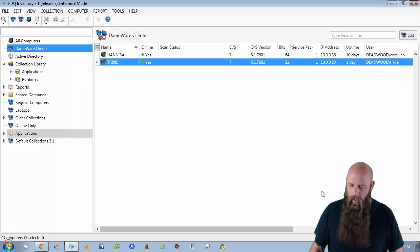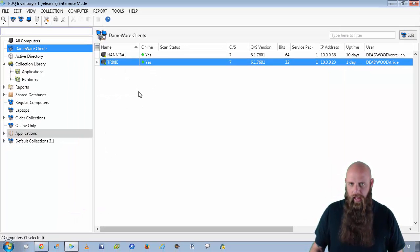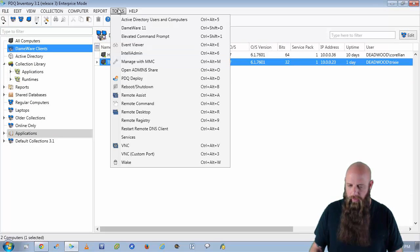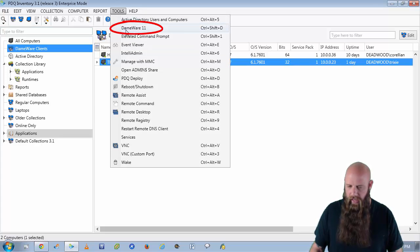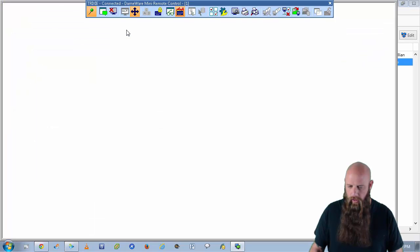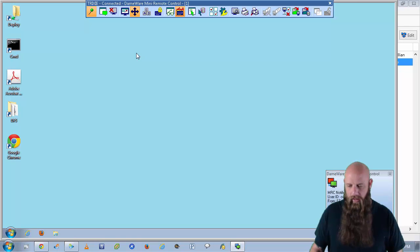I've got a collection here that shows computers that have the Dameware client. I'm going to go to Trixie. Notice I'll have my Tools menu. And there is Dameware 11 that I added via Custom Tools. Perfect. And there is Trixie's Desktop. It's very simple.